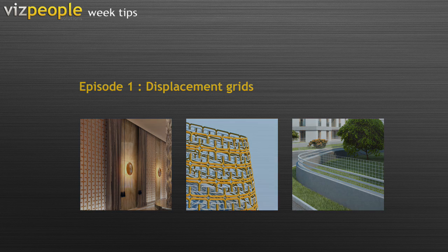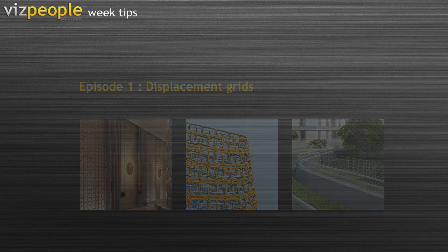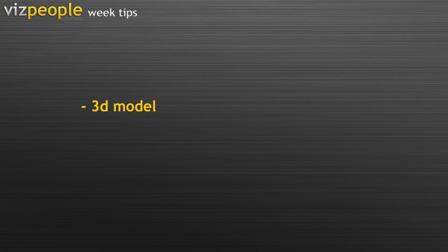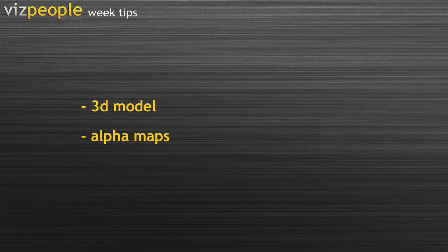So, how do people usually do such things? There are two major ways. First are mesh geometry models, second are alpha maps. In this tutorial I will show you a third way of doing this.